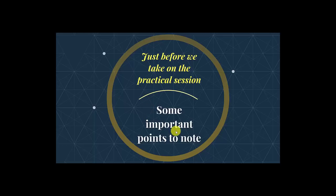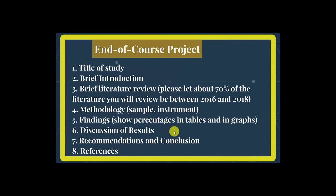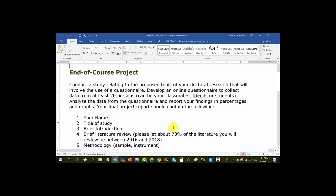After these important points, let's now get back to the practicals. I'm going to narrow you down to the end-of-course project. To pass this course you've got to do an end-of-course project. Whether you are doing science, law, geology, or anything, you've got to do this project, and it has to involve some part of your doctoral work where you apply the use of a questionnaire.